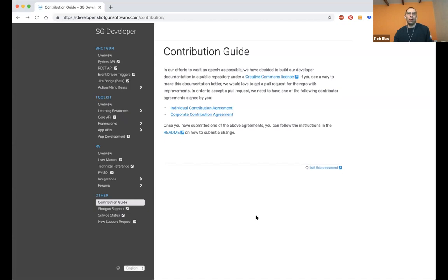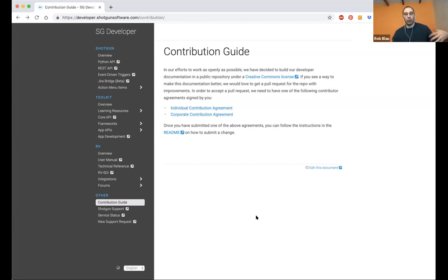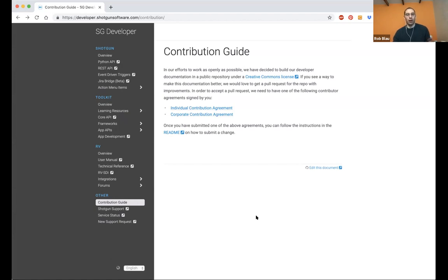So in terms of contributing something, the license agreement is just making sure that we're allowed to use the stuff that you submit back and that there's no claims or IP or things like that, that you're sharing with us that would all of a sudden make ownership of the contents for the developer site uncertain.